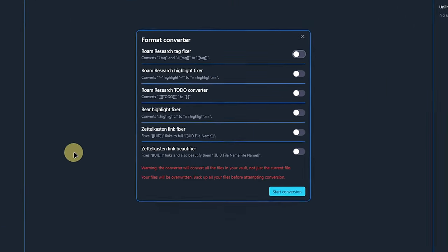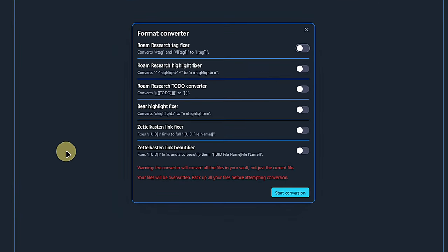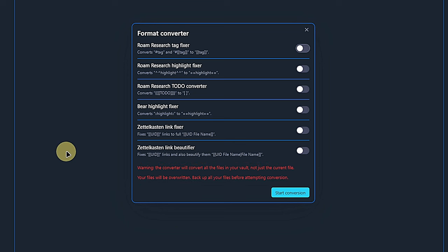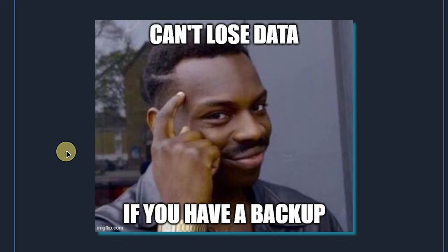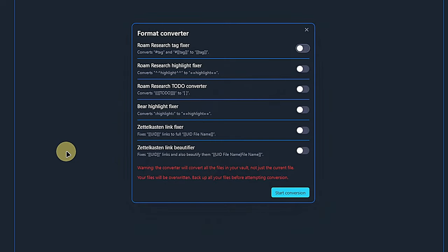We can click on it or use the command palette to start the Format Converter plugin. And when we do that, we get this dialog. Here we have some options for converting notes. We also see a warning that whatever we do here will be applied to all our notes, not just the one that is currently open. Needless to say, we want to be very careful with that and probably make a backup of our vault before playing around with this plugin.